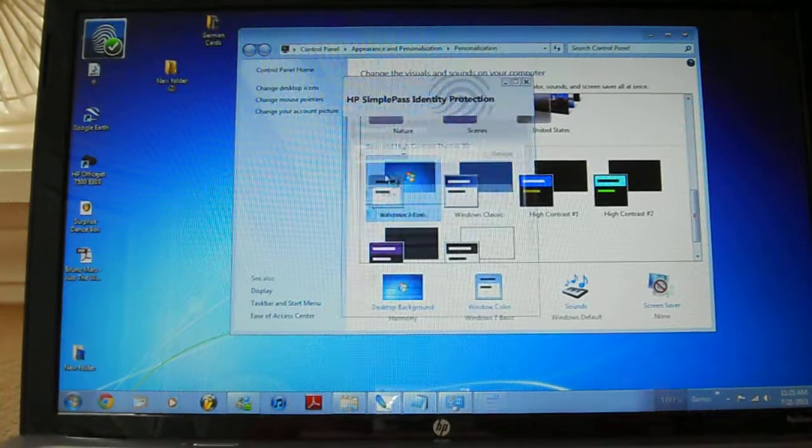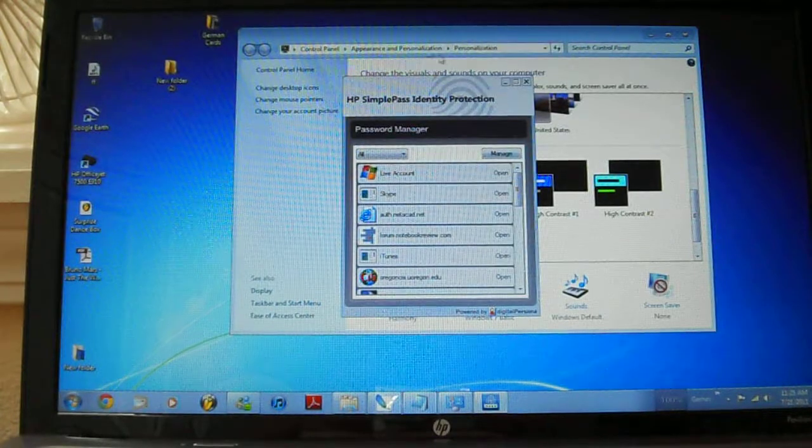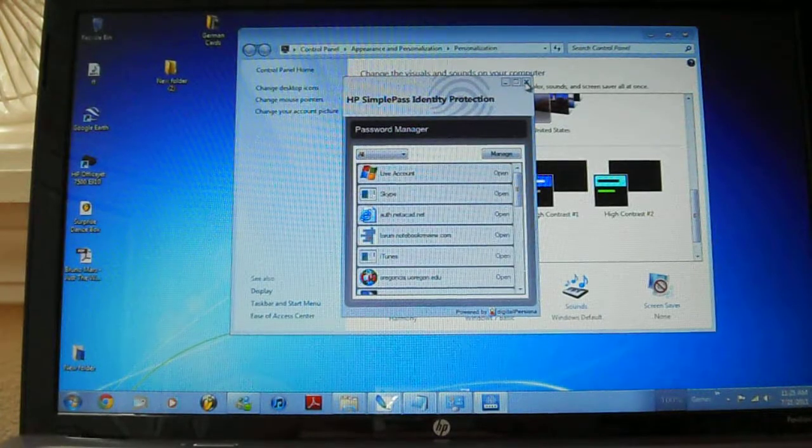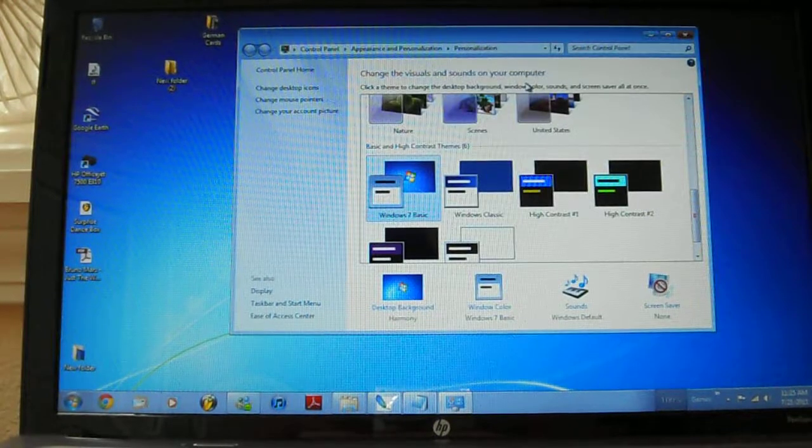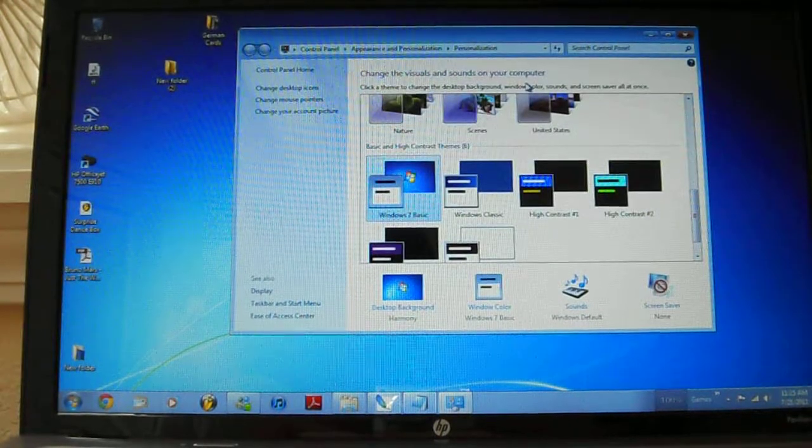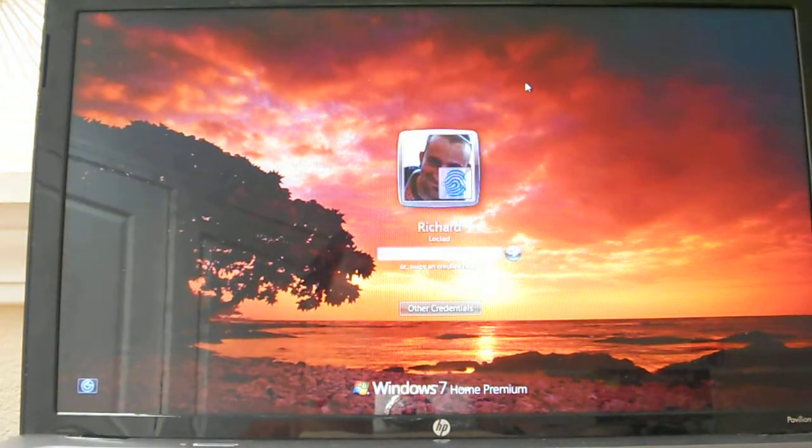Whoops, sorry. Windows key L. Still there.